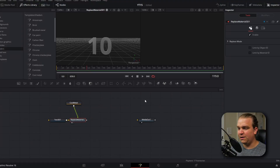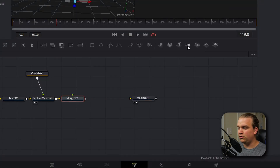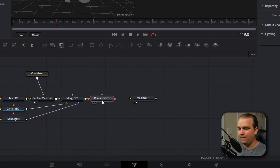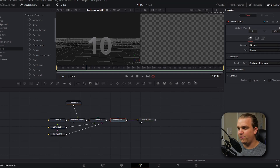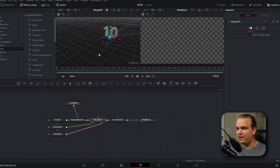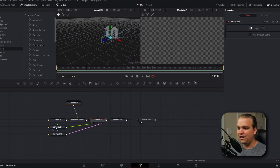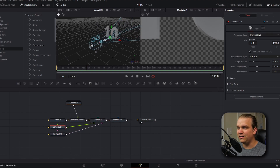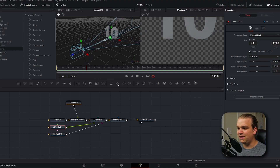Now we need to build the 3D scene that this text will live inside of. With this replace material node selected, I'm going to come up to our quick access toolbar and click a Merge 3D node, a Camera 3D node, a Spotlight node, and finally a Renderer 3D node. That renderer we can immediately pipe to our media out. In the media out you won't see anything right now, because we have to position these assets in 3D space. Let's select that Merge 3D node and pull it up in our first viewer so we can see the different 3D elements in this scene. If I select that 3D camera, I now have these position controls.